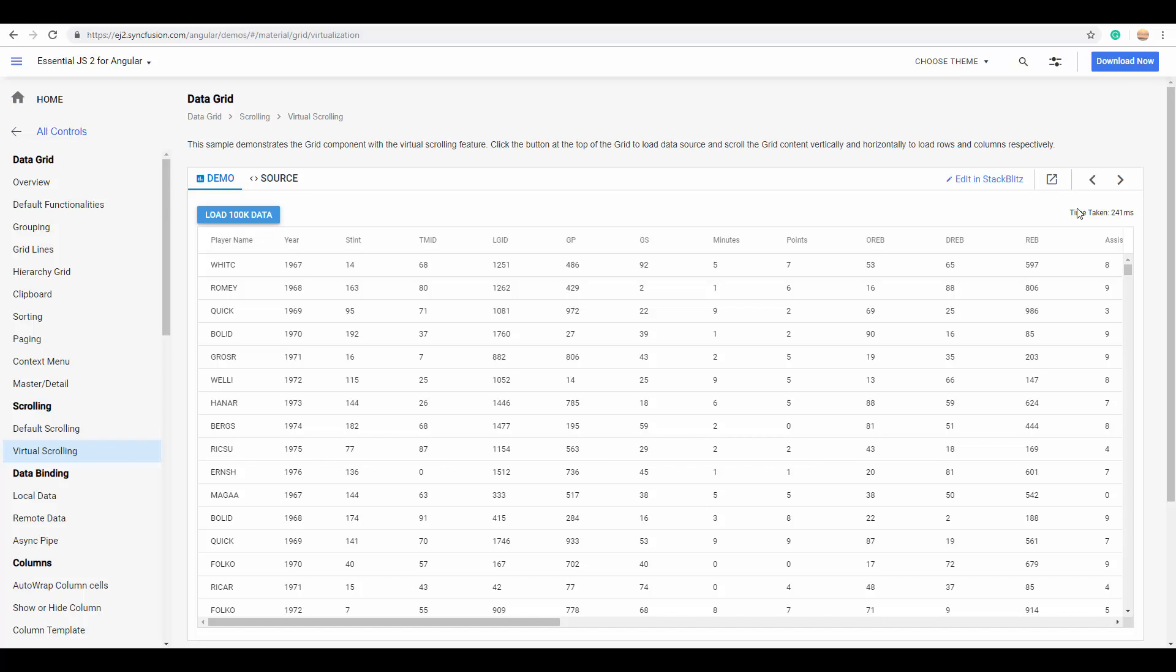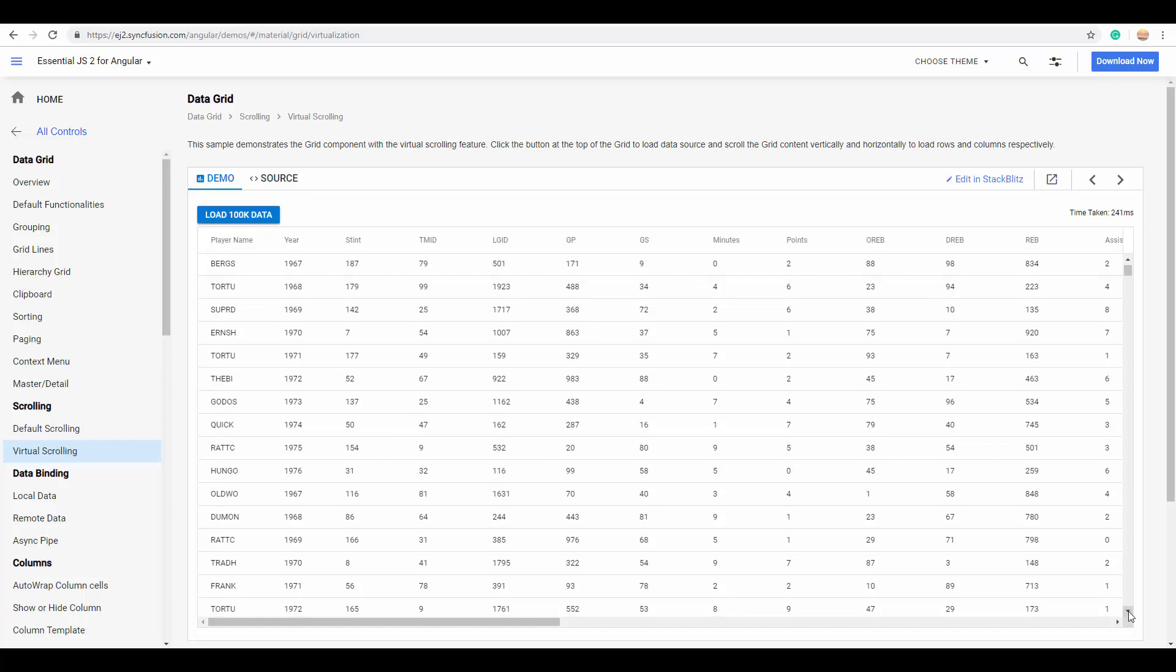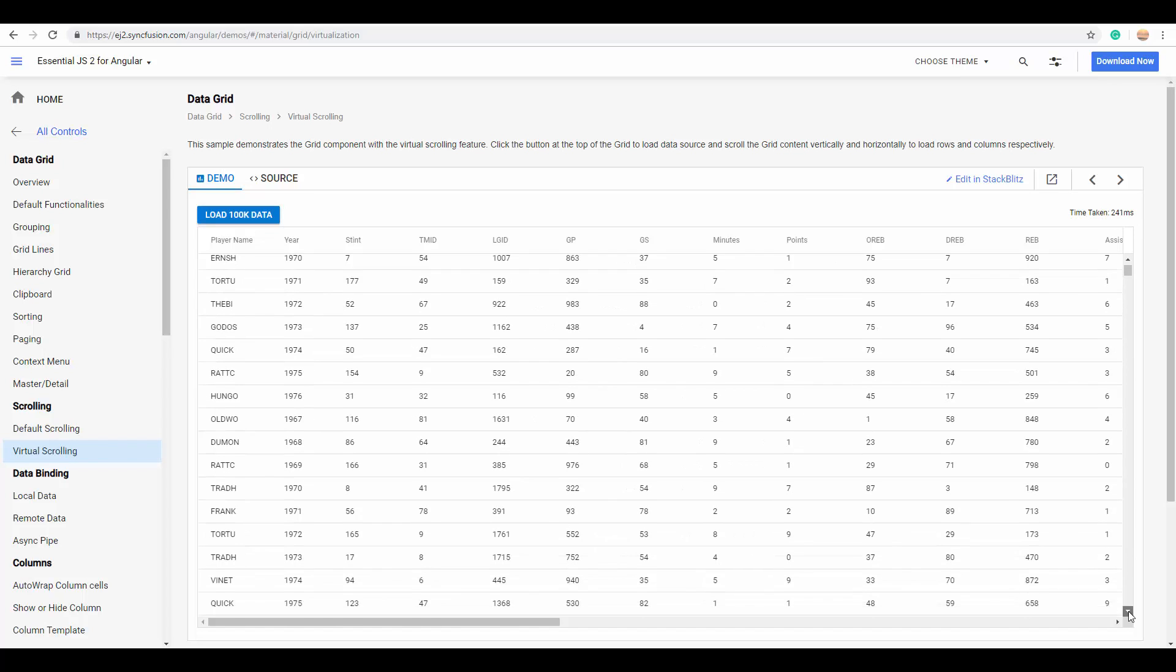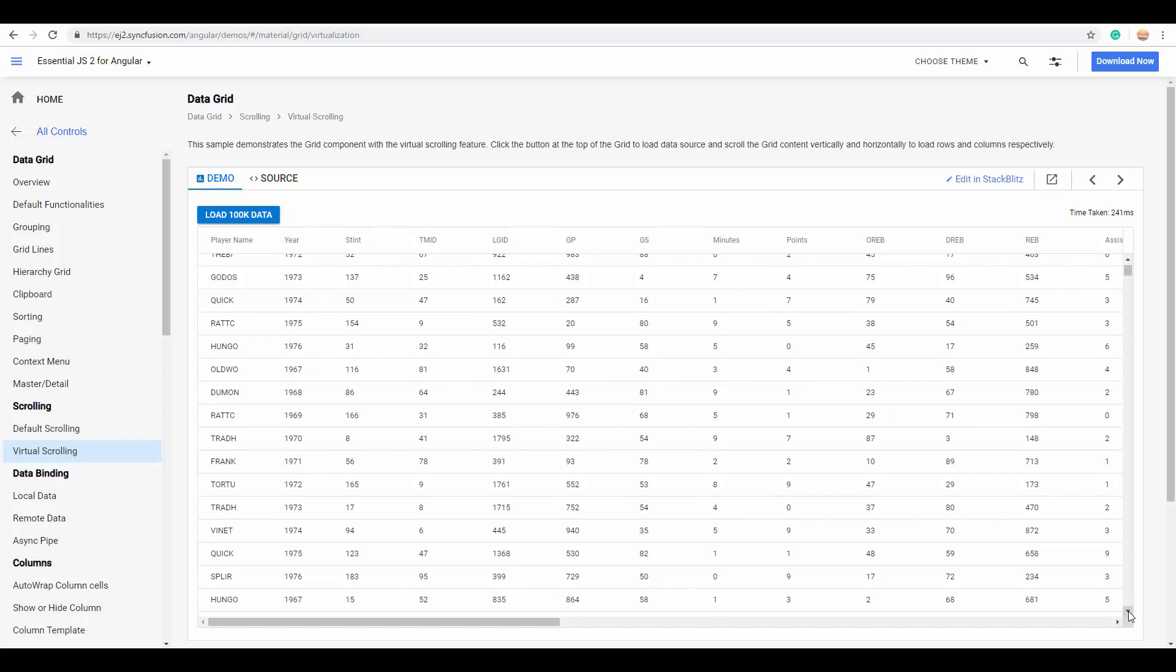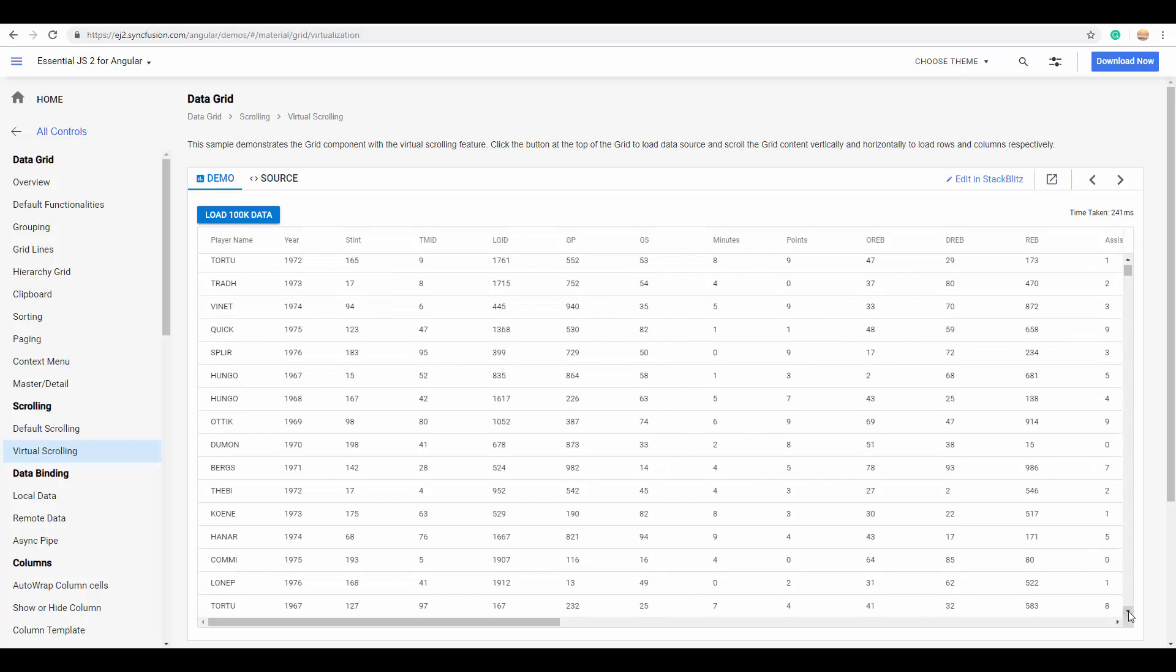This is the time taken for an initial load and on every scroll action. The data is being loaded on demand, so the huge time consumption to load a large set of data initially can be cut.